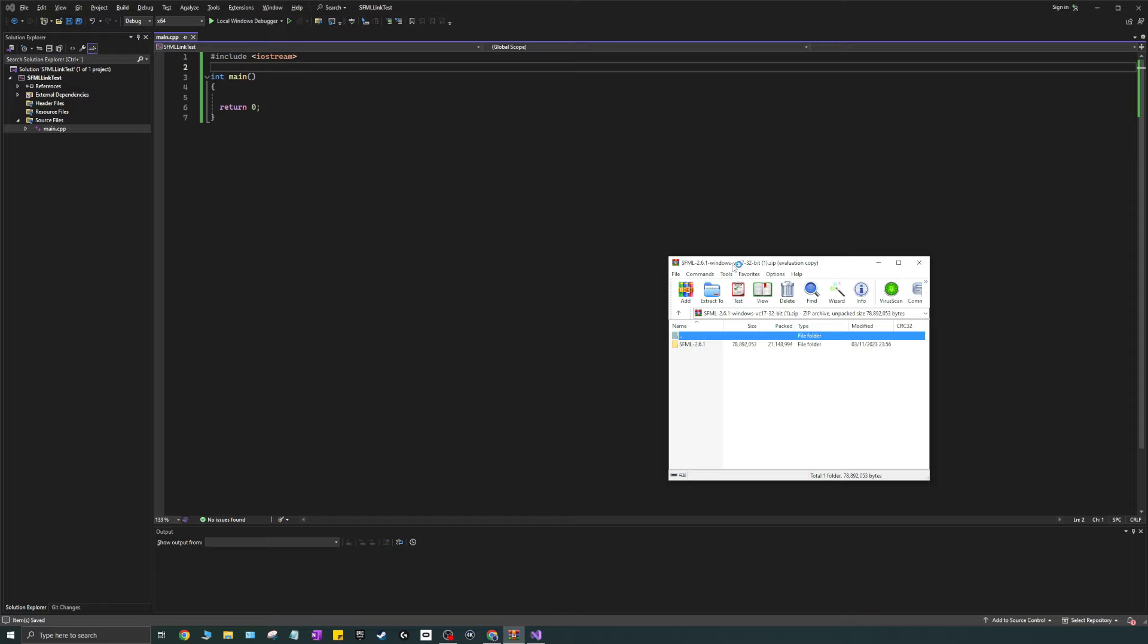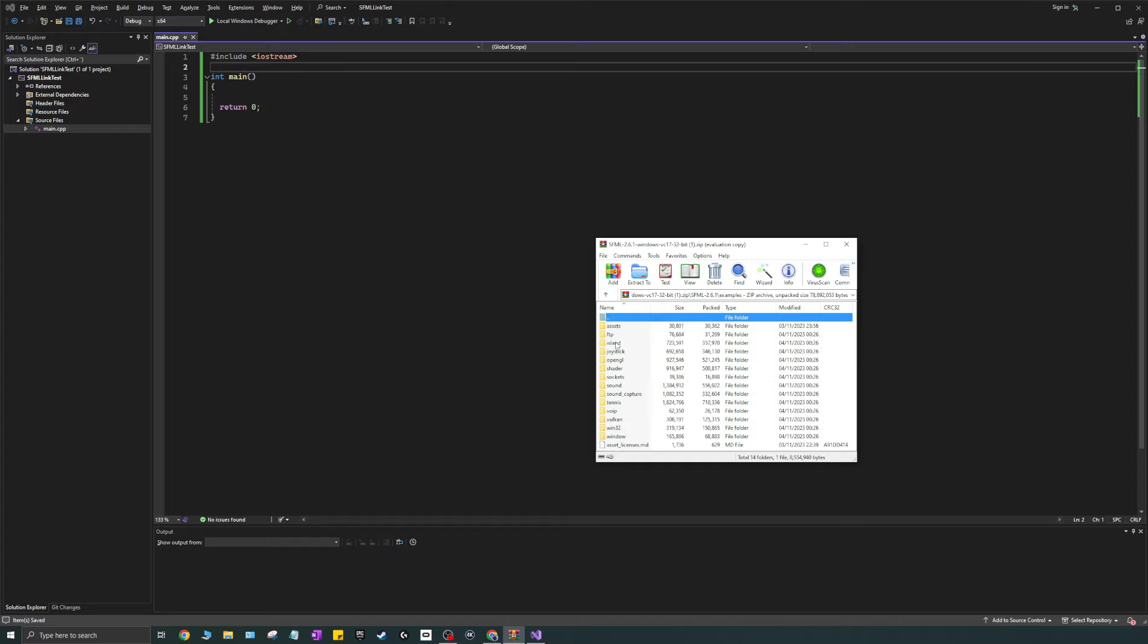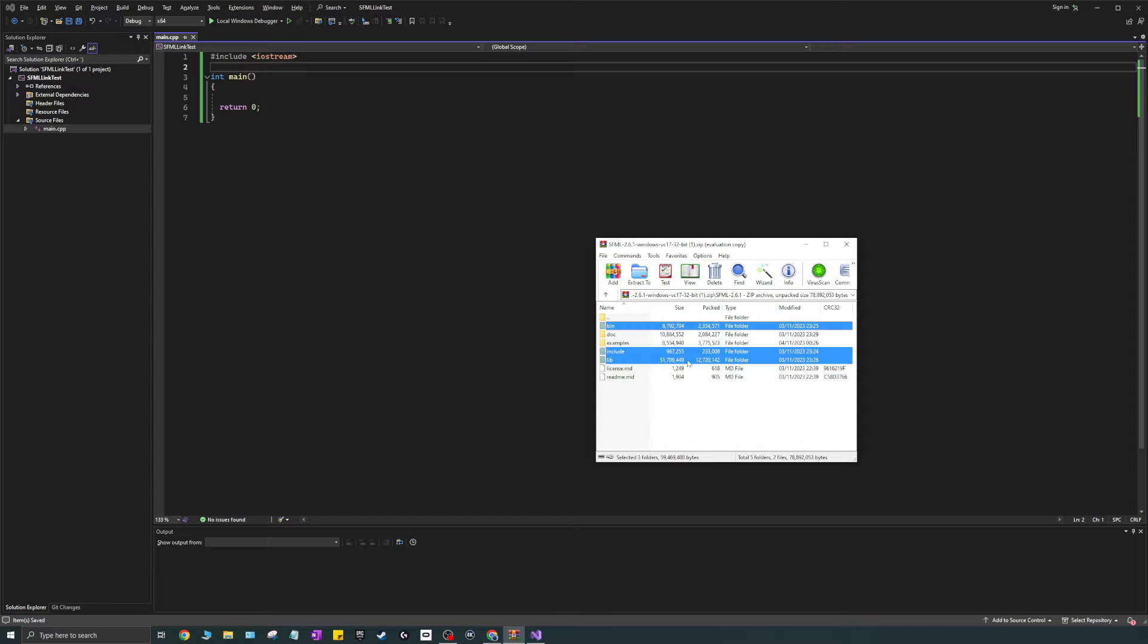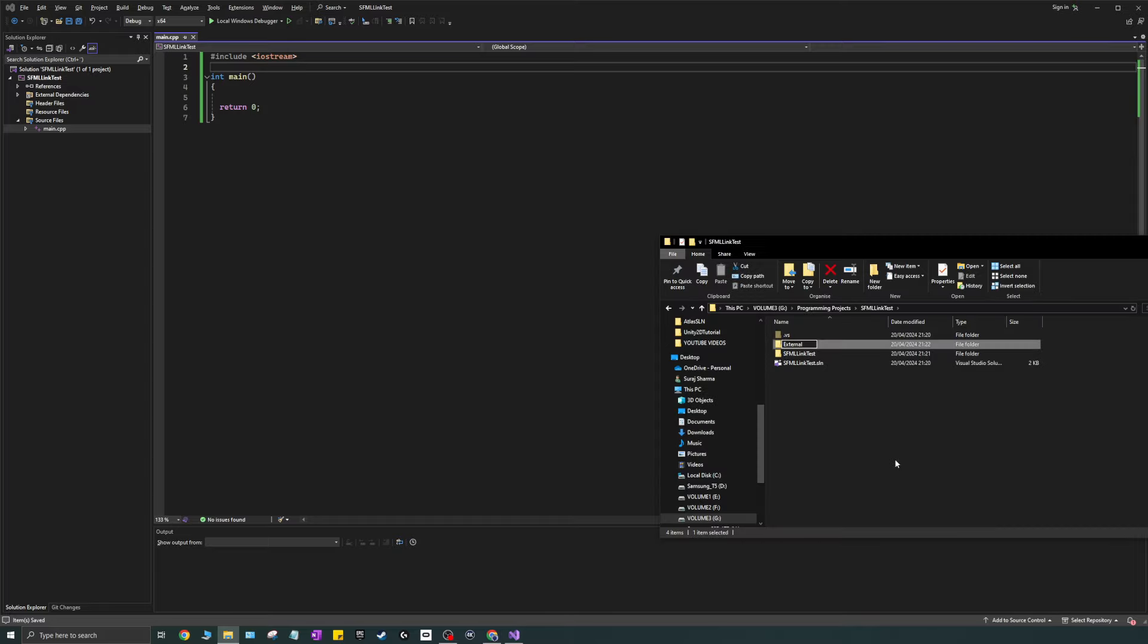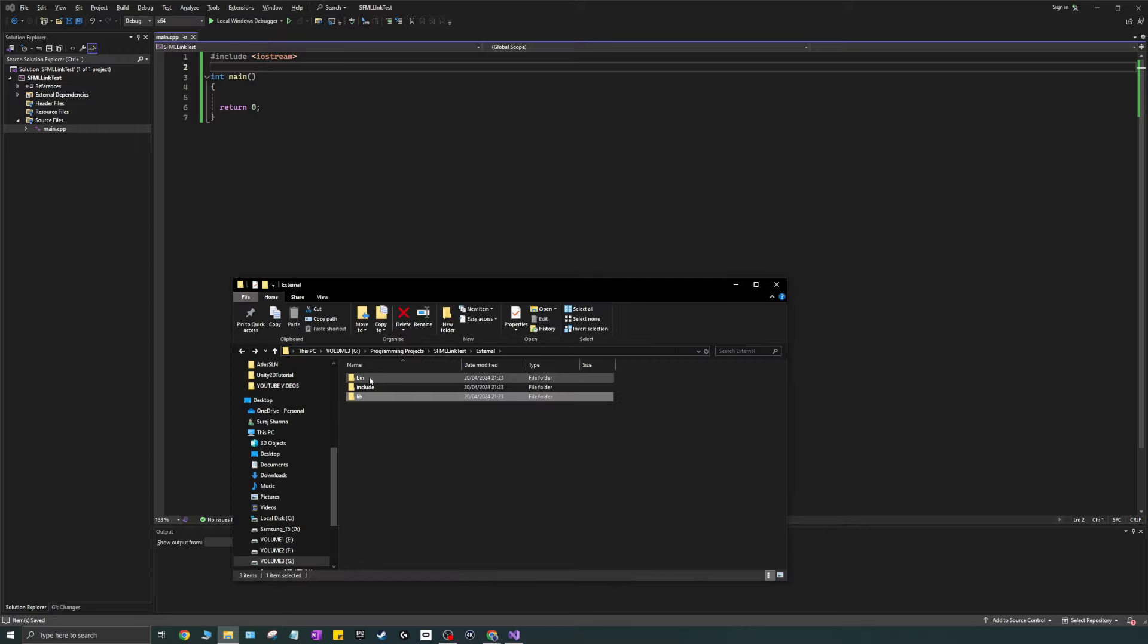So once you've downloaded your SFML files, they'll pop up as a RAR file. So if you just go ahead and open those, we'll need a few of these folders. We won't need everything. If you want to check out examples, you can go ahead and do that. But for us, the lib, include, and bin folders will be enough. So I'm going to hit Ctrl-C on these, and I'm going to head over to where I created my project. I'm going to create an external folder here, and I'm going to paste everything in here.